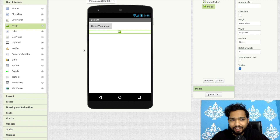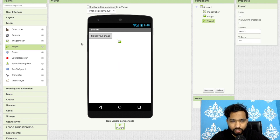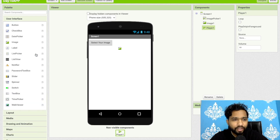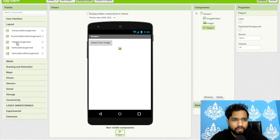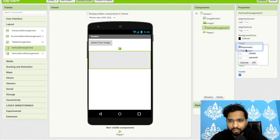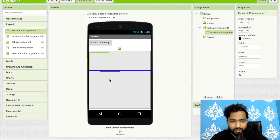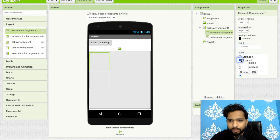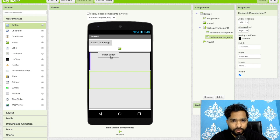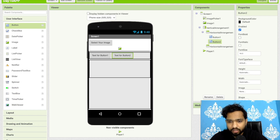Now let's learn how to create a media player app. Drag and drop the Player component. Then click on User Interface and use layouts to design the app. I'll add one Vertical Arrangement and set its width to fill parent. Inside it, I'll add a Horizontal Arrangement also set to fill parent. Then drag and drop two buttons — one labeled 'Stop' and one labeled 'Play'.